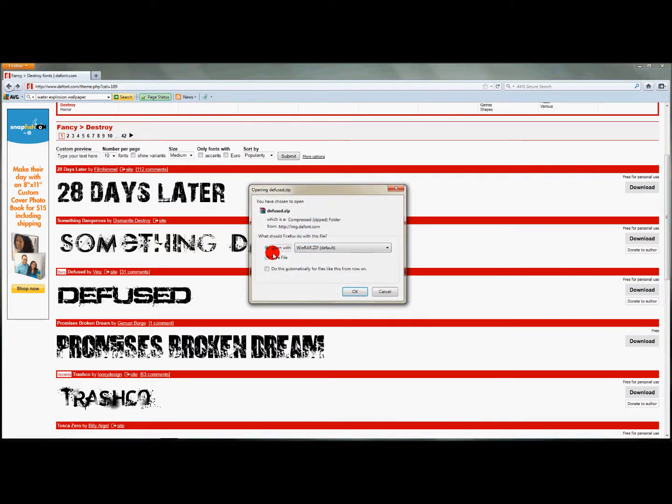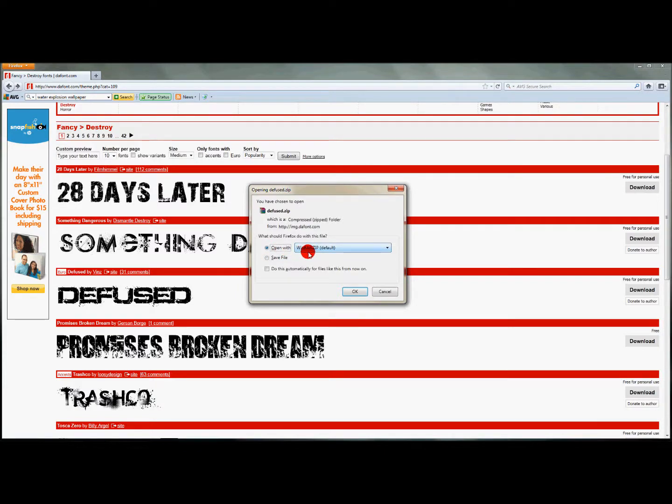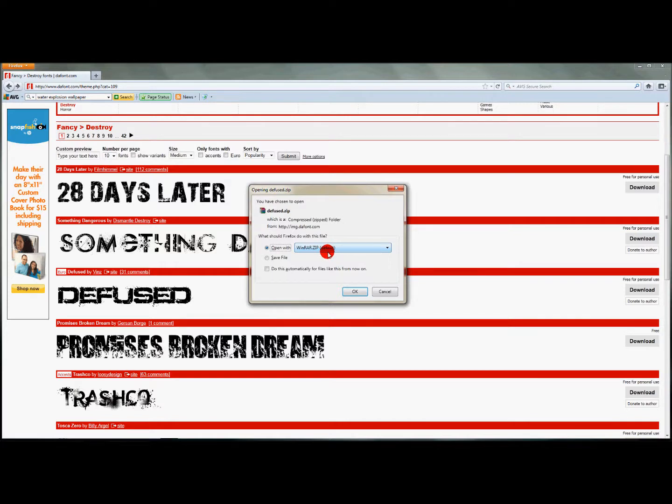Let's say I want to use that. What you want to do is click download, and then this box will appear. Just click 'open with', and I have on my computer WinRAR, so I'm just going to show you this way.